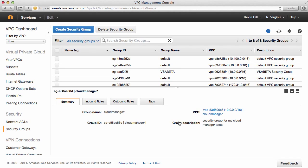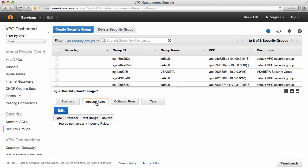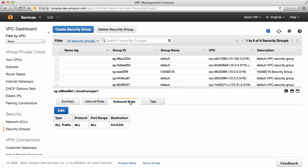Now that I've created that, it throws me into where I can create the different rules for this security group. Inbound or outbound rules. Inbound rules, I don't have any yet. So I need to create some.